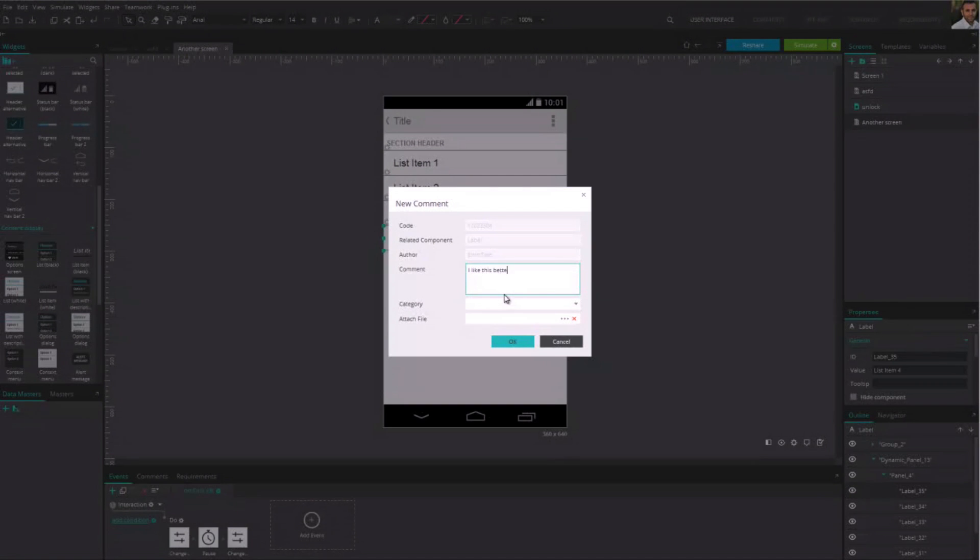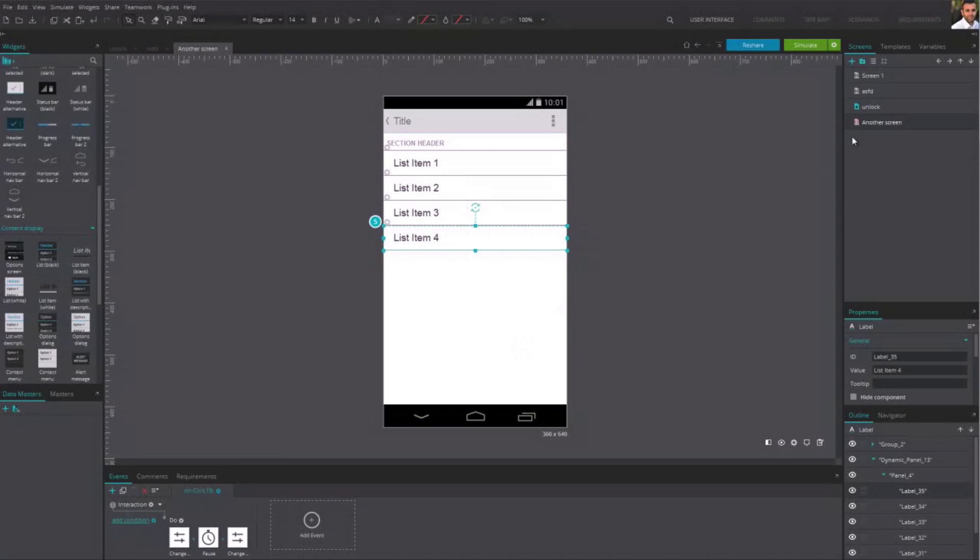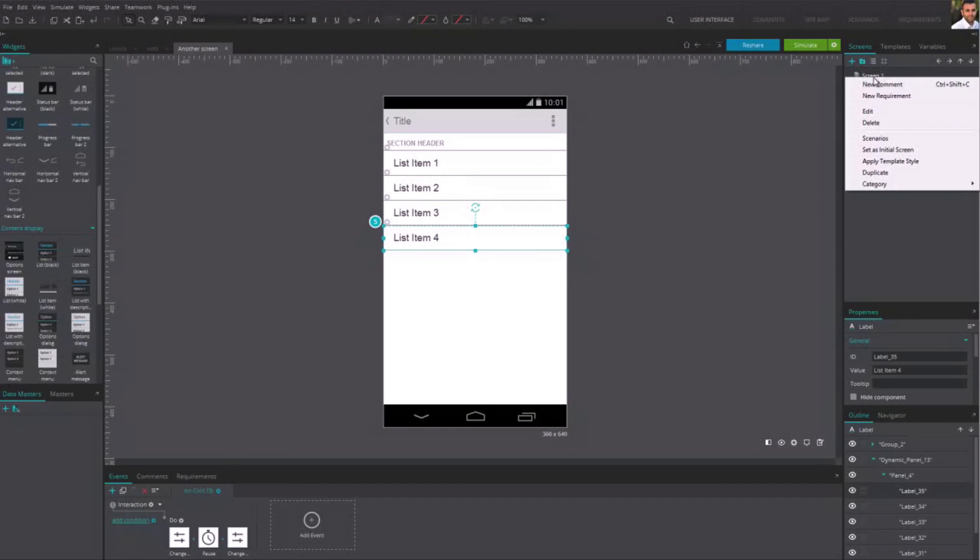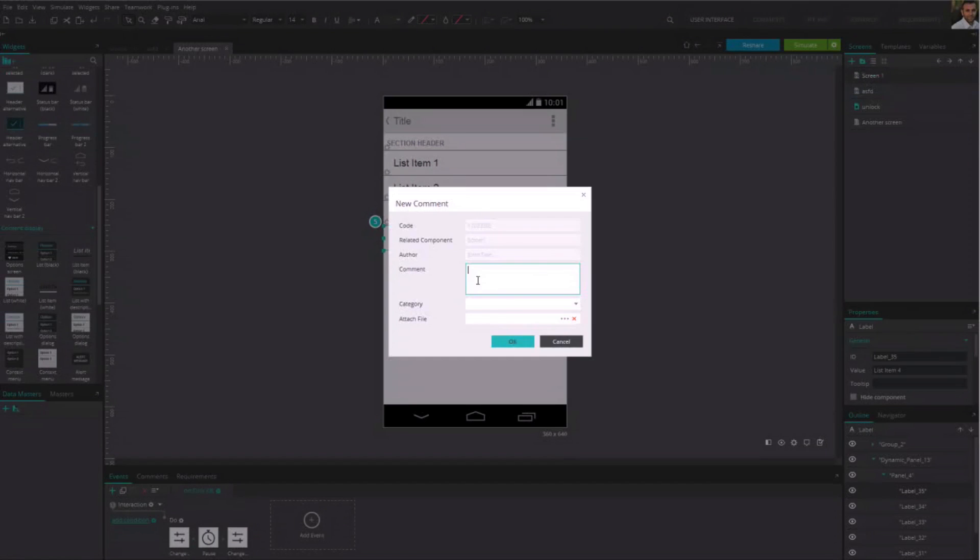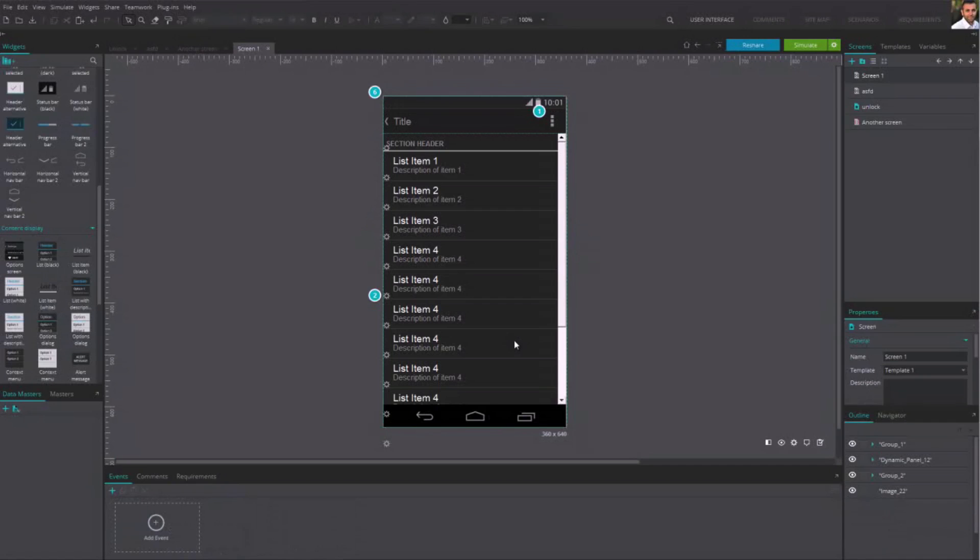To add a comment on a screen is just as simple. Right-click on the screen in the list and click on New Comment. To organize all the comments on your prototype, you can use the Comment tab.